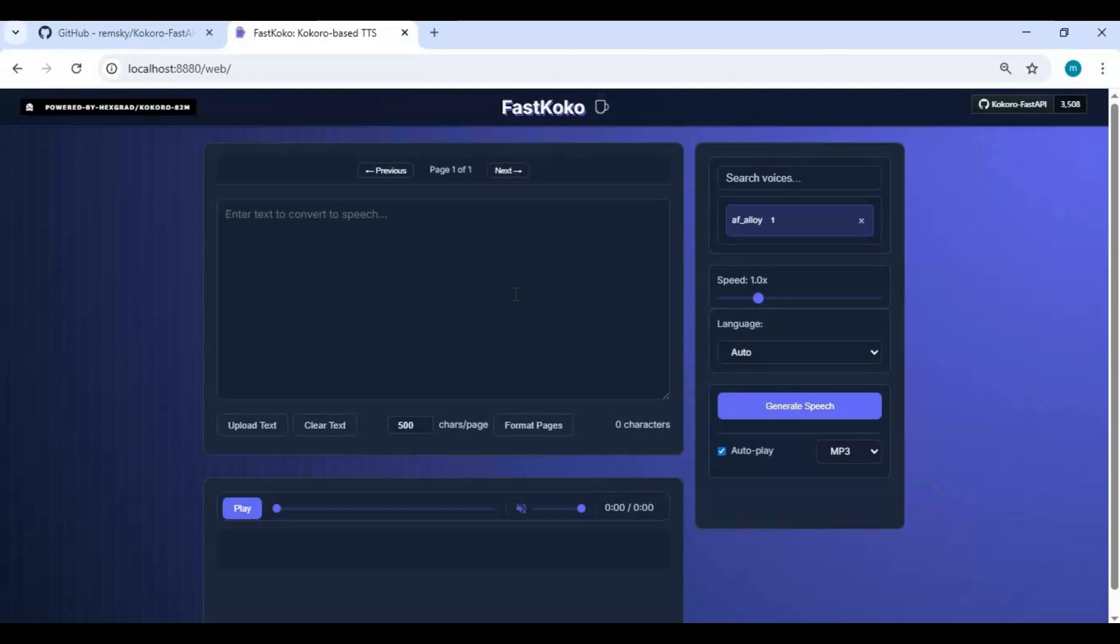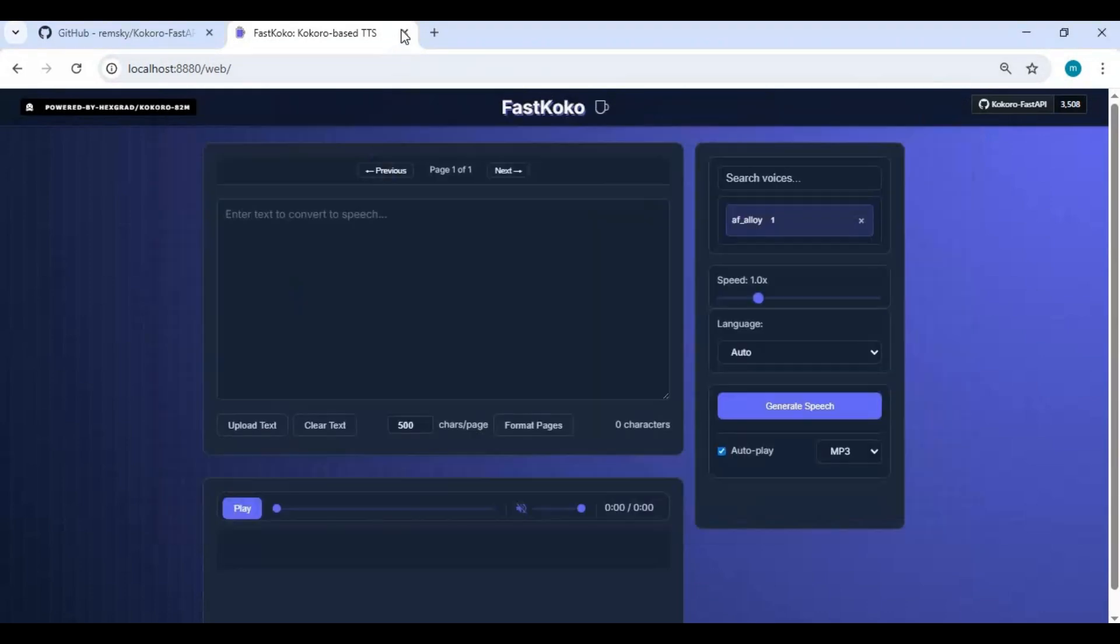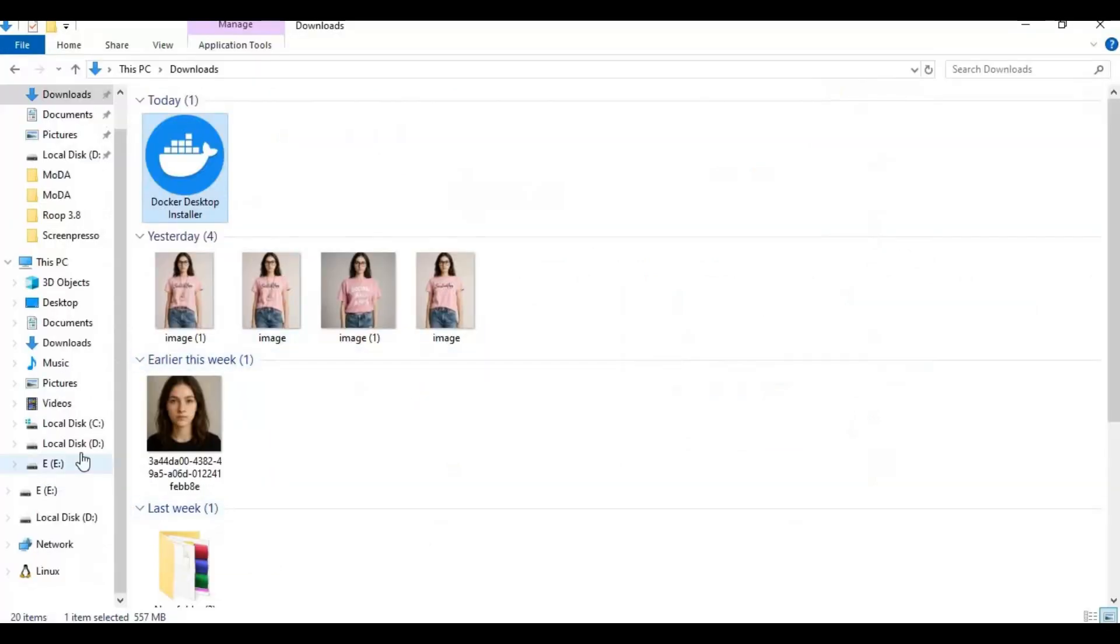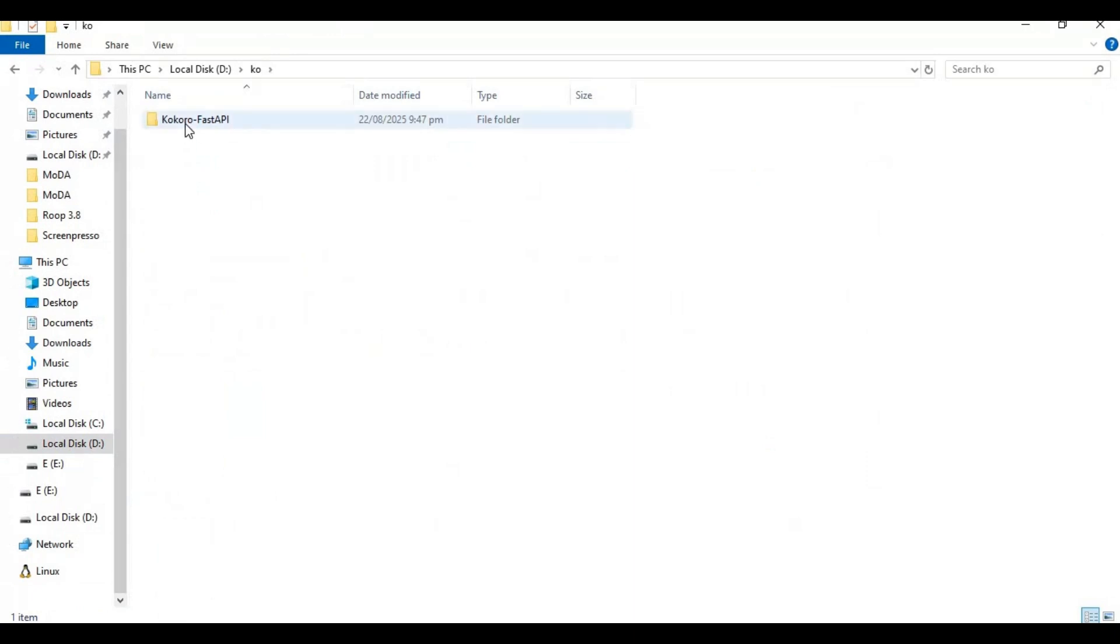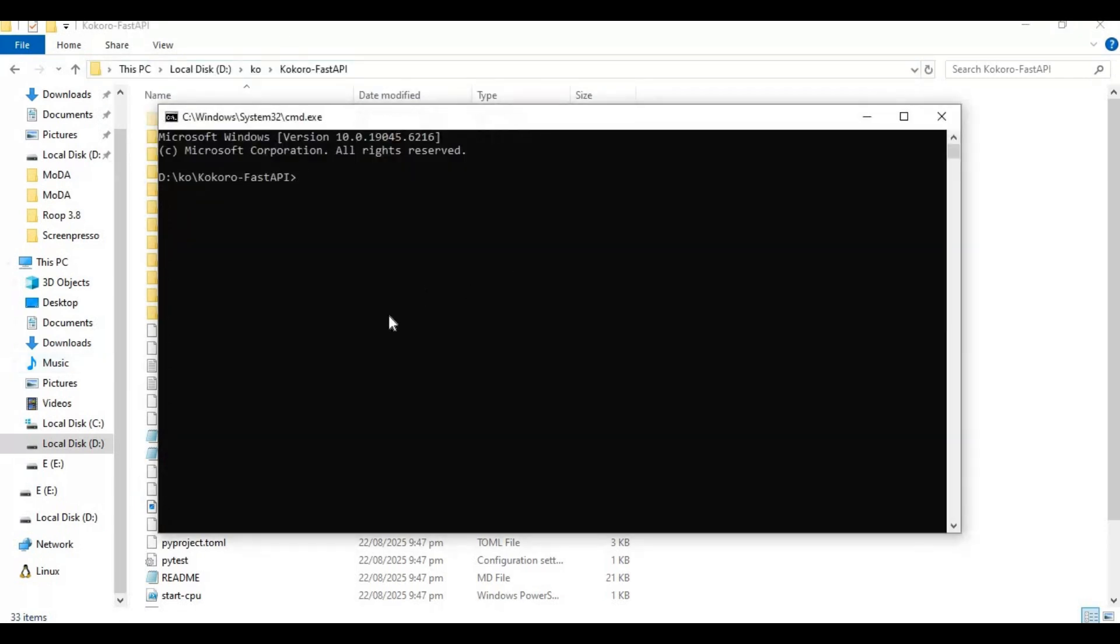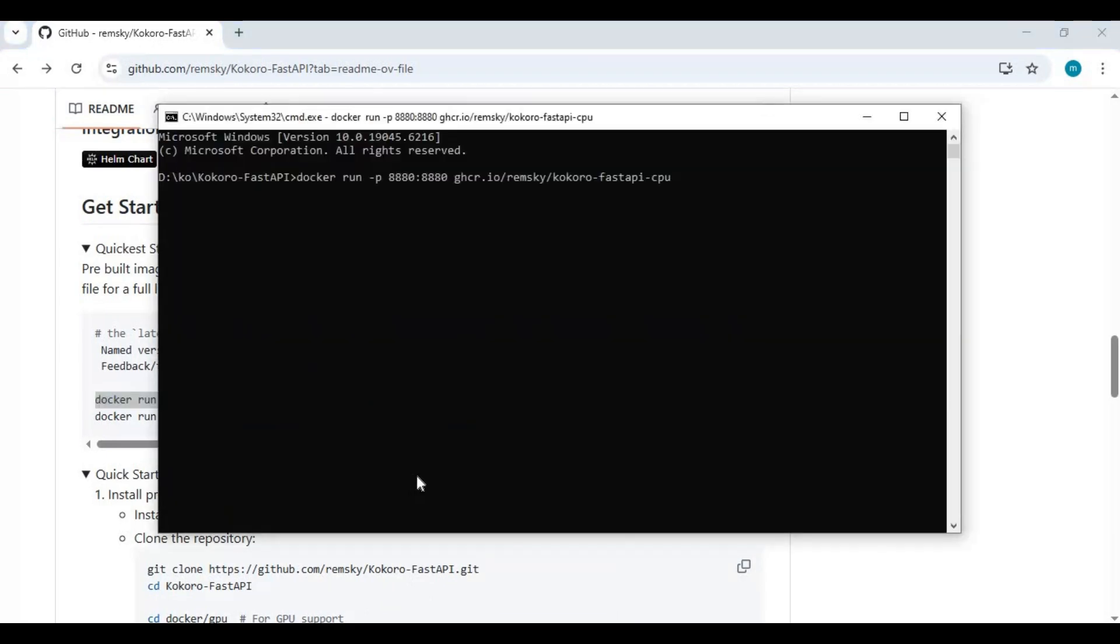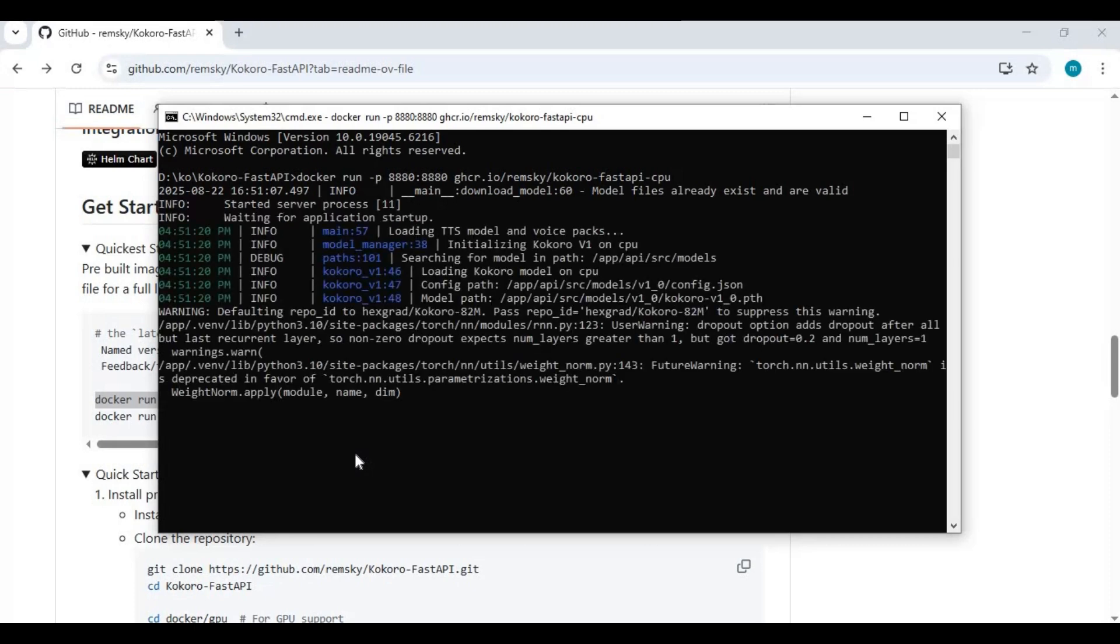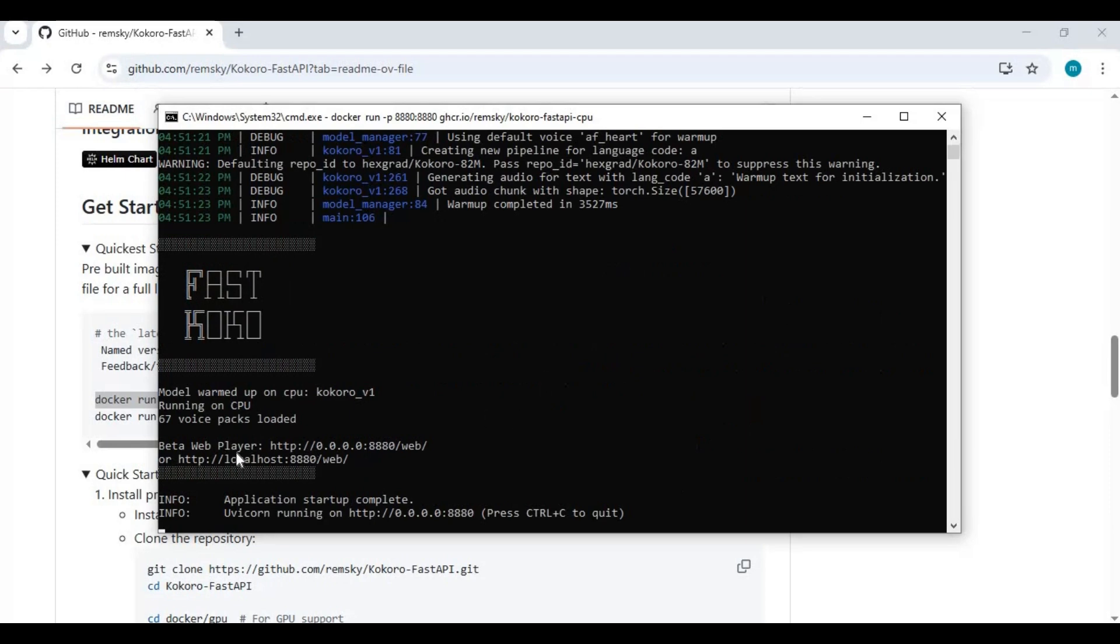To run this again after closing, it's very simple. Go to the folder you installed this in and type cmd in the folder path to open a new command window. Make sure Docker desktop is running. From the main page, copy the code for Docker CPU and paste it in the command window. Copy and paste the URL in a web browser to launch Kokoro Fast.